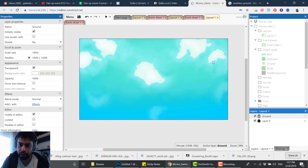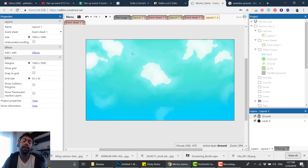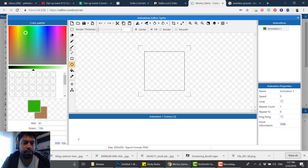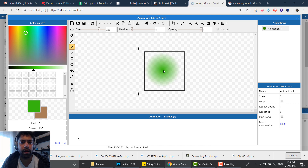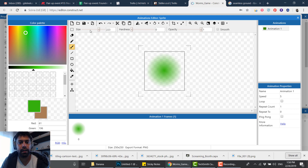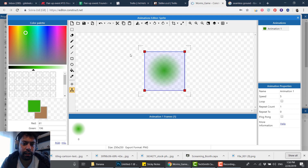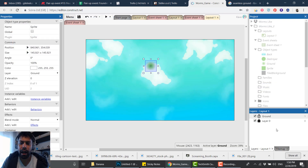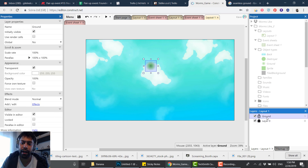I'm gonna create another layer and call it 'ground'. This is where we'll do our ground pieces. Similar to my water tutorial, I'm creating a sprite and making the brush as soft as possible — zero softness. I'll make it a certain size; the color doesn't matter because we'll change it later. One click to place it. Next I want to edit the collision polygon and make it way smaller, because we're going to use the clamp effect.